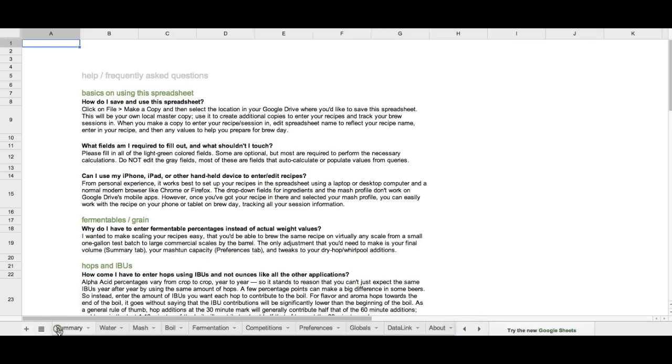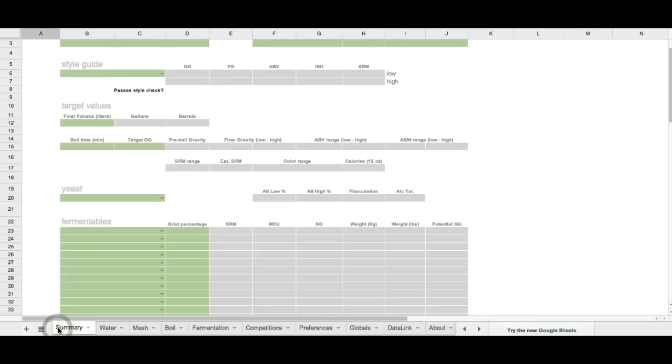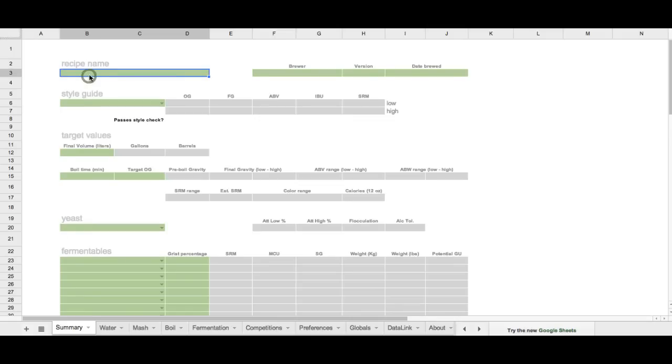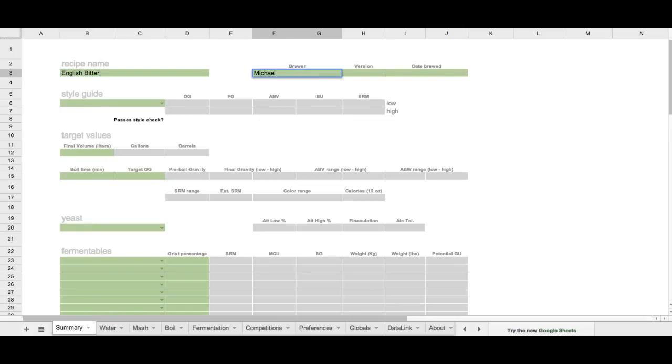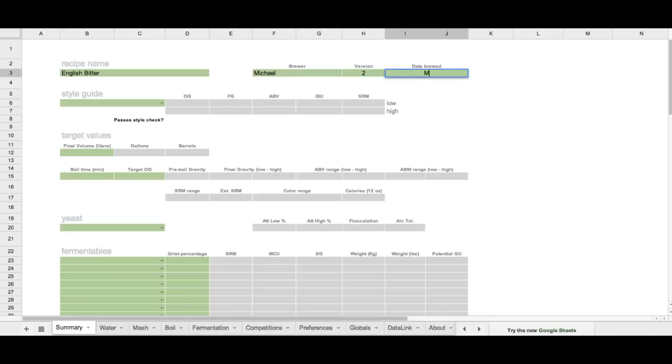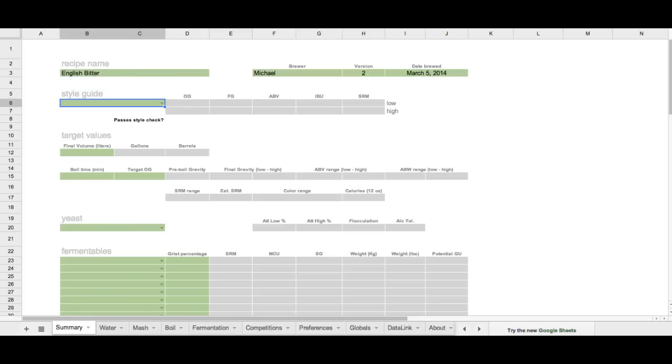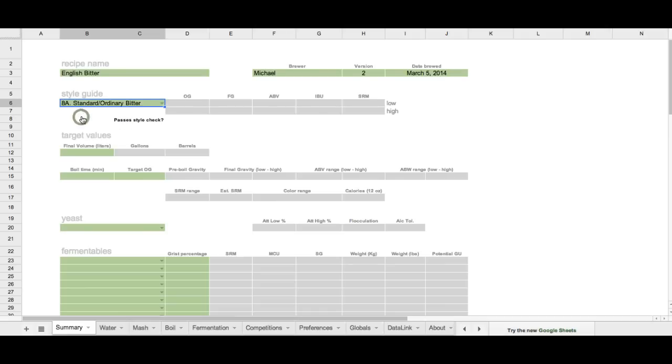All right, let's go back to the summary tab. We're going to enter in a really quick and easy recipe. It's my English bitter, and I really like this beer a lot, and so you're free to brew this if you want. So we're going to put in March 5th, and then we're going to set bitter. Standard, ordinary, bitter. And that will populate those fields with some BJCP values, which gives me a range of gravity, alcohol, bitterness, and color.